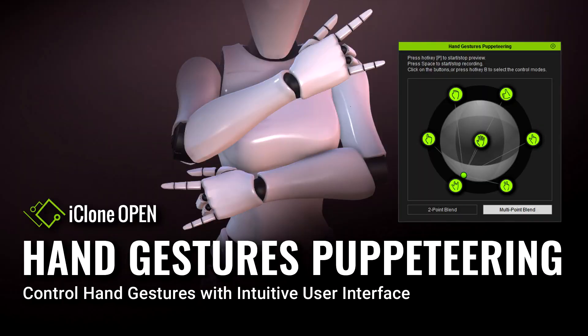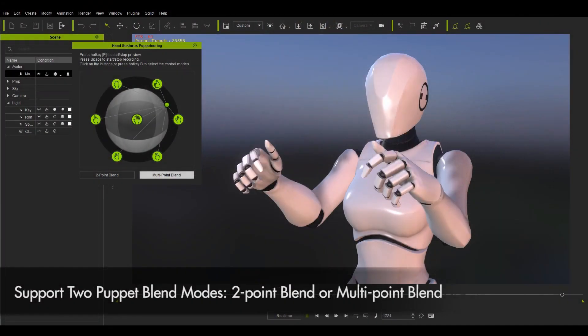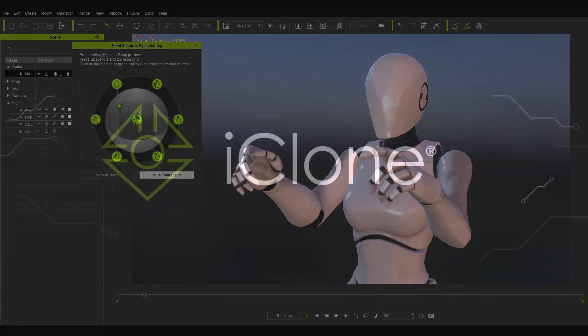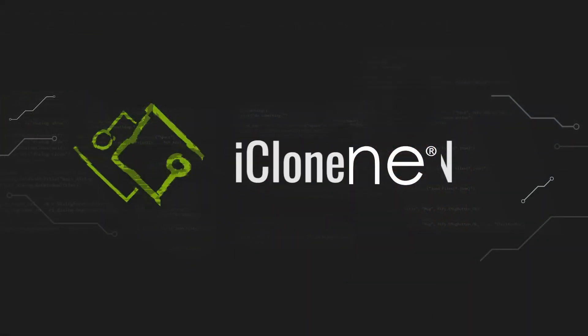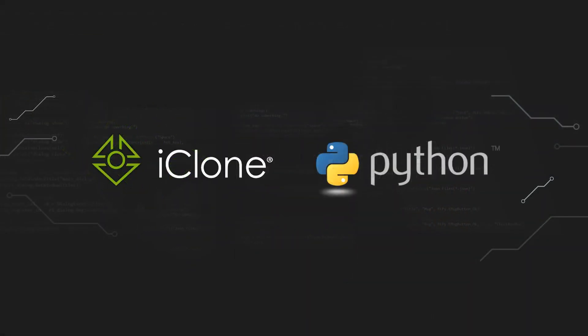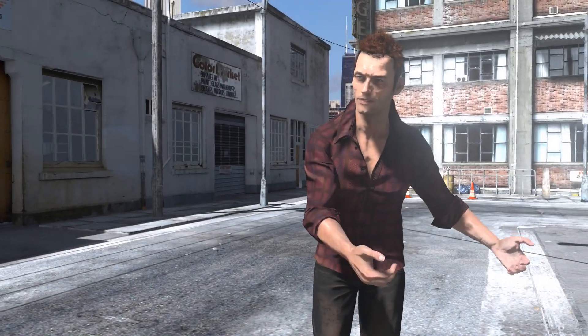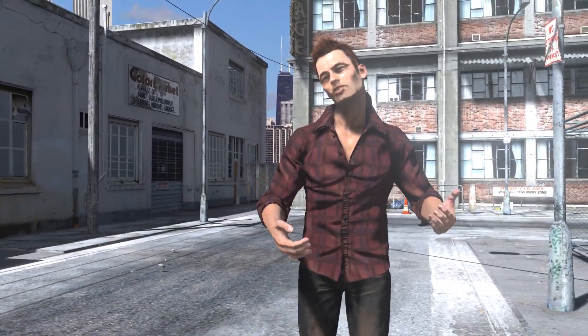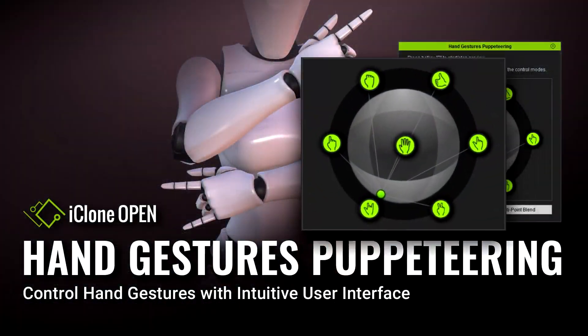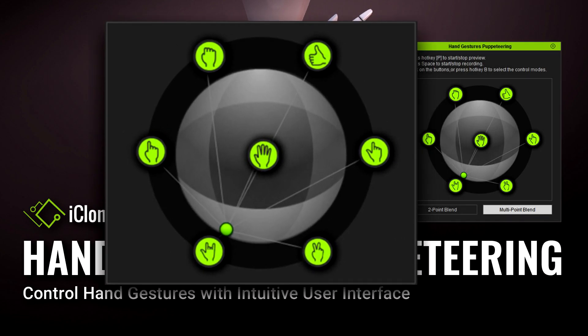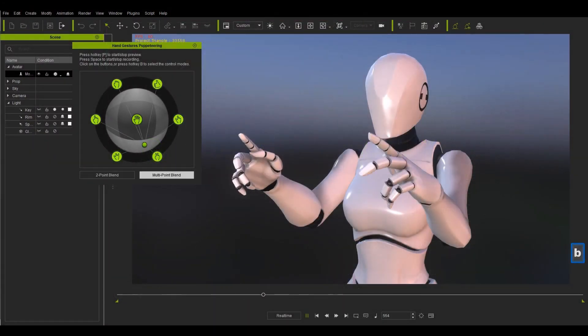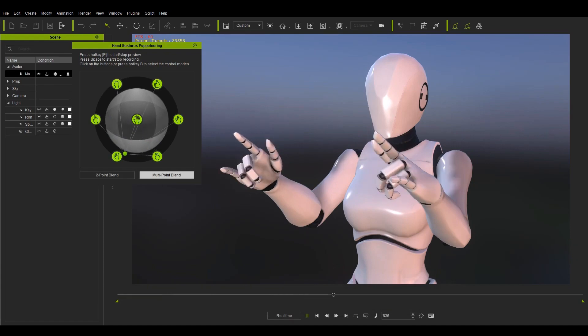When I saw version 1.0, I thought wow this is a very cool idea, but it was developed just to check the new Python possibilities of iClone and it was not useful in real projects because we were restricted to use only the gestures provided by default and the gestures were applied always on both hands simultaneously.